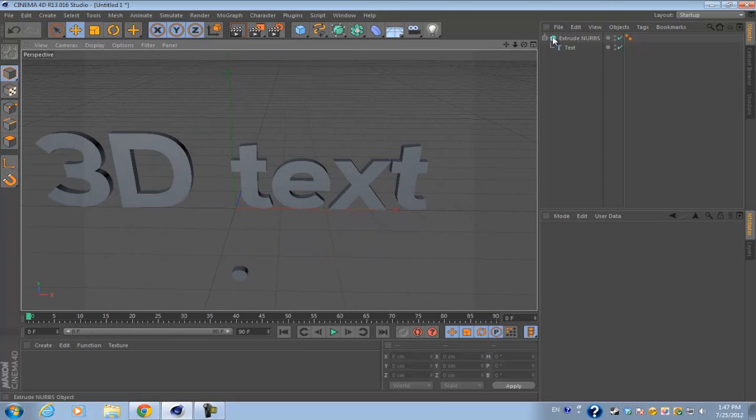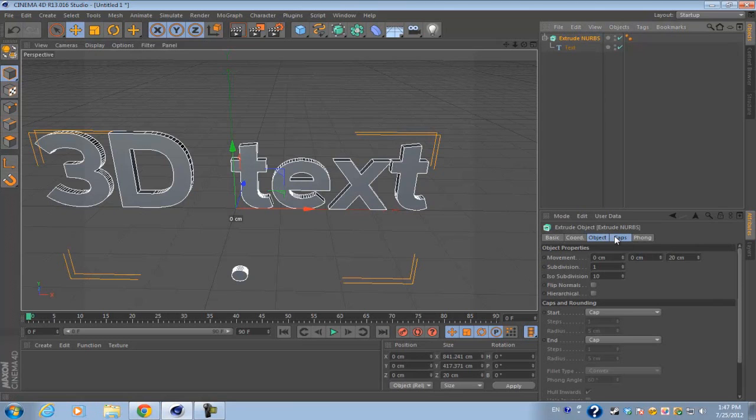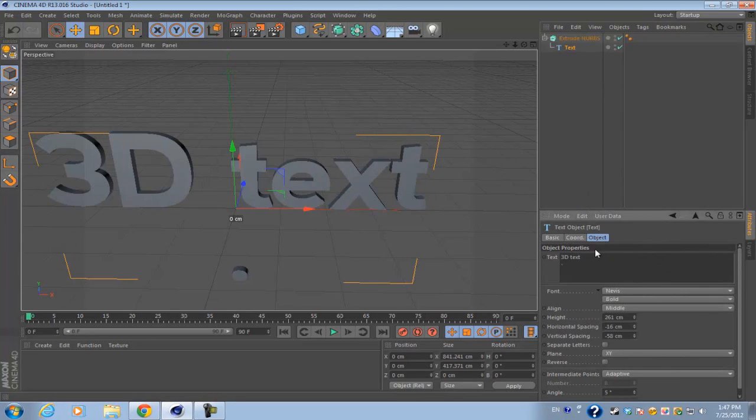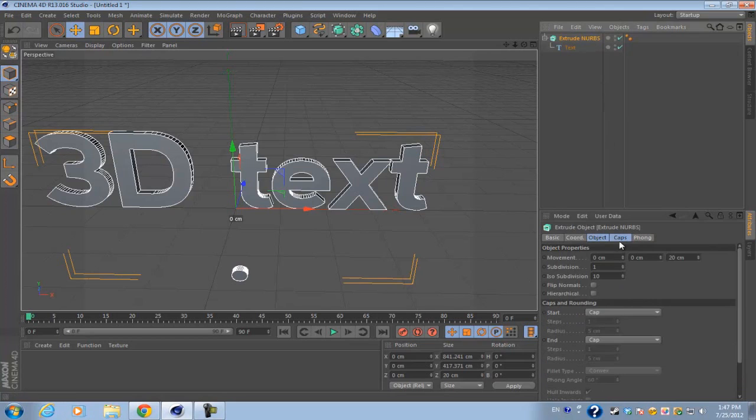If you go into your extrude NURBS into the attributes manager, you can see that you have a lot more options compared to only the text editing options on the text spline.